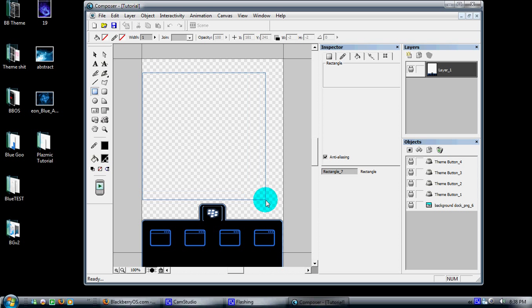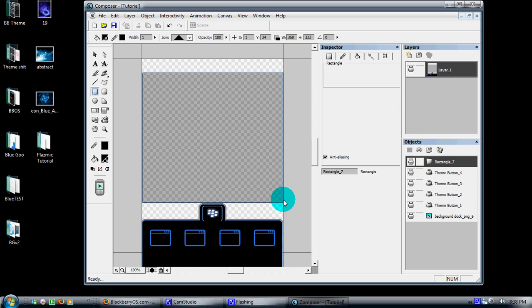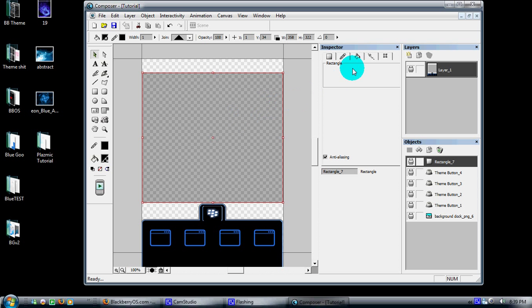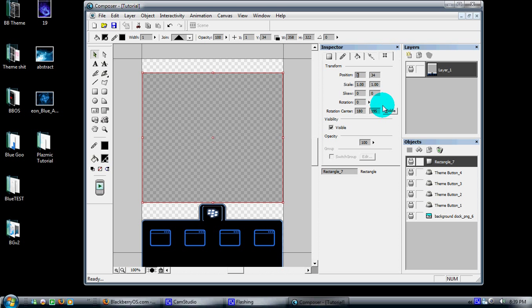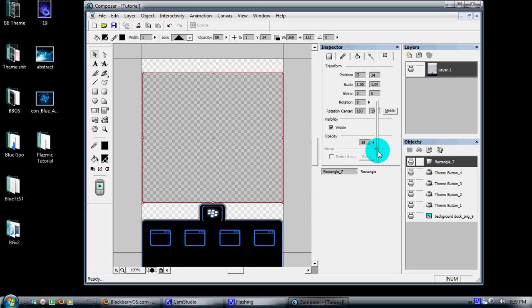I'll come back up to my pointer, which highlights my rectangle. Over here in the Inspector theme, come over here to the Transform tab. It gives you opacity. We're going to go ahead and make this rectangle completely opaque.